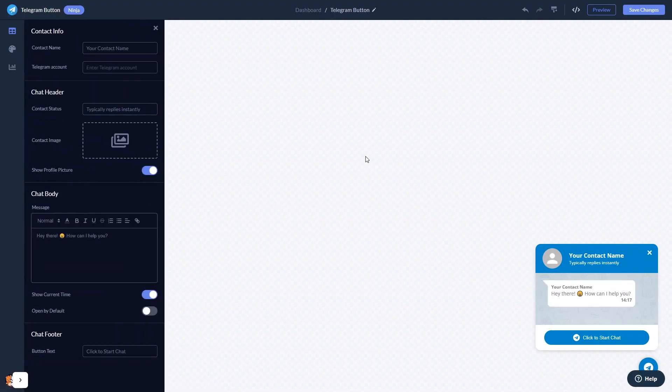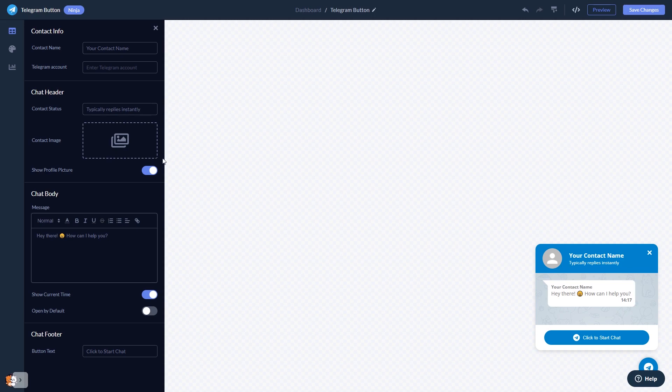In the editor, you can edit the chat content. Select the contact name, add your image, and customize the welcome message.